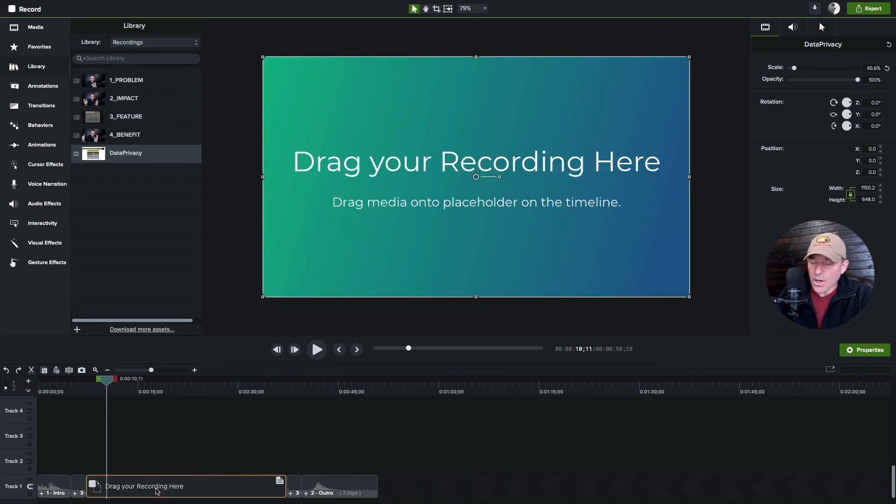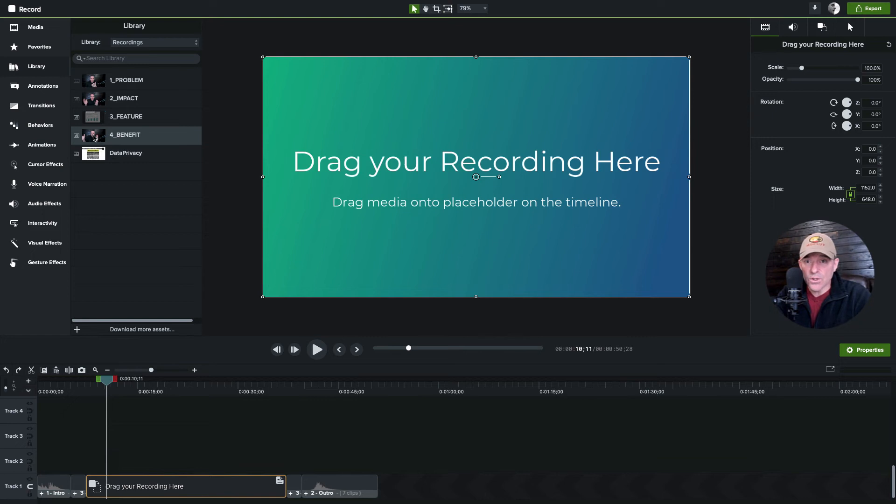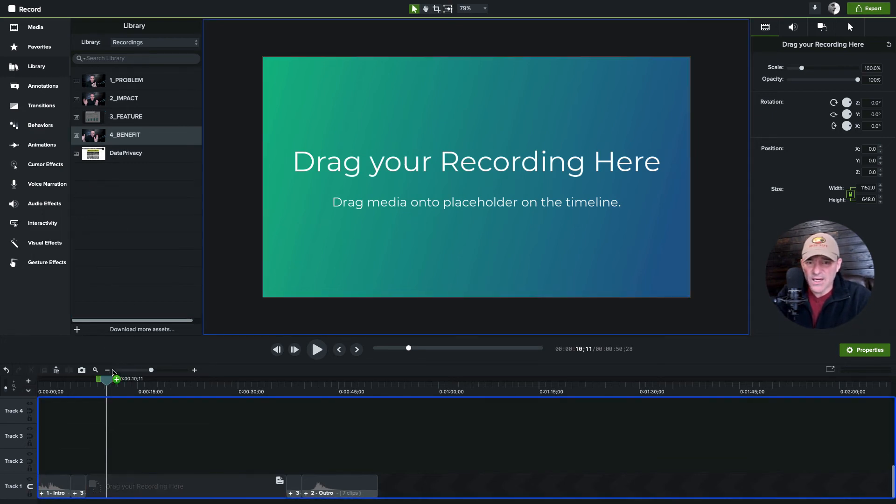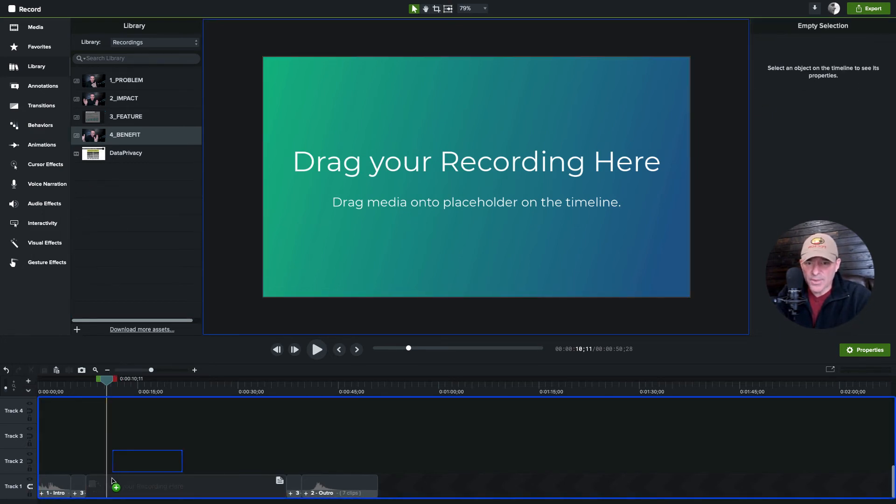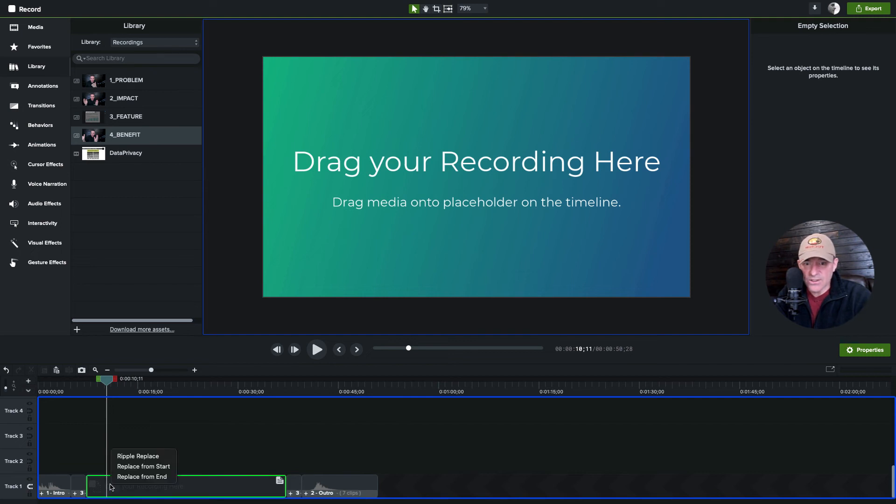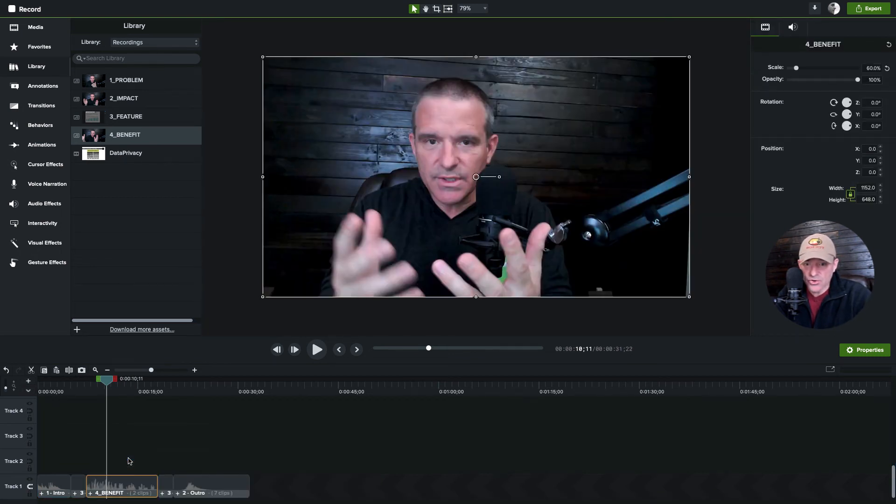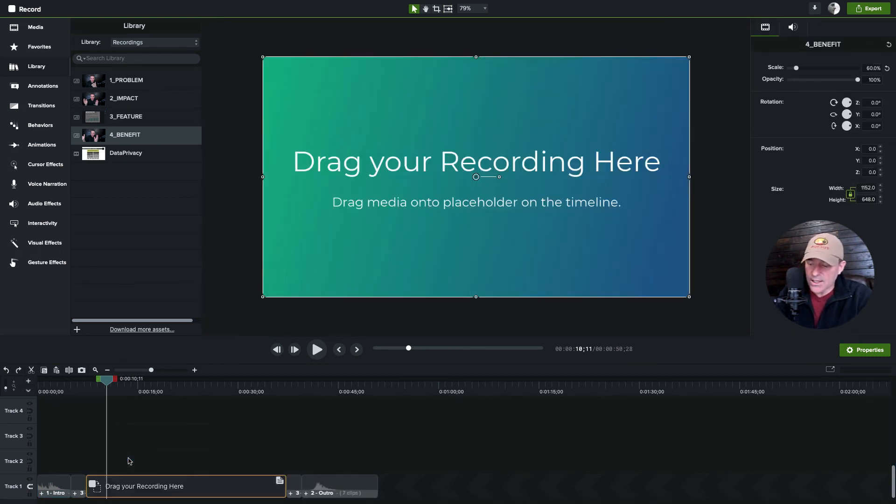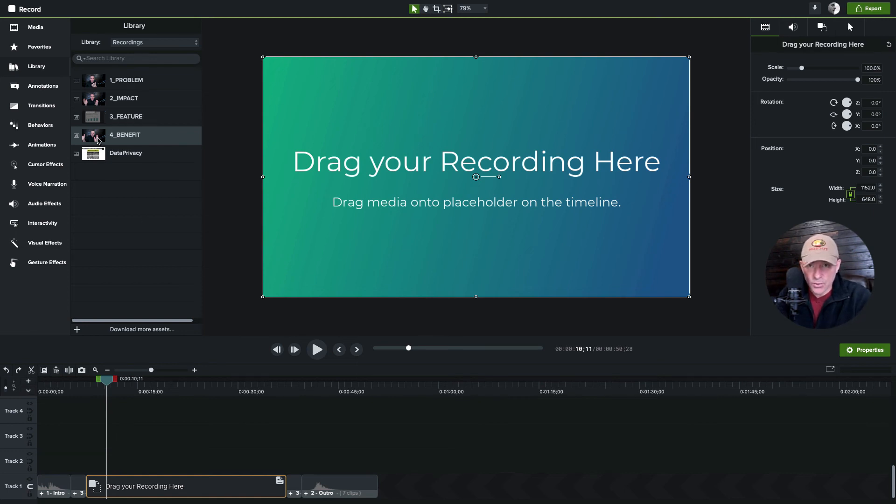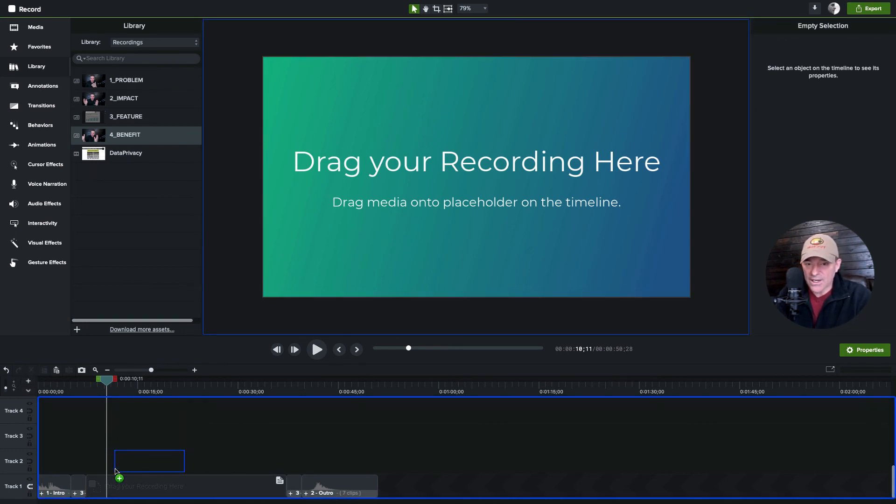One last thing, if I have a shorter recording like this one's probably like 10 seconds long and I'm trying to drop that into this longer one, ripple replace will contract it into its shorter duration. And I just undid that by the way.